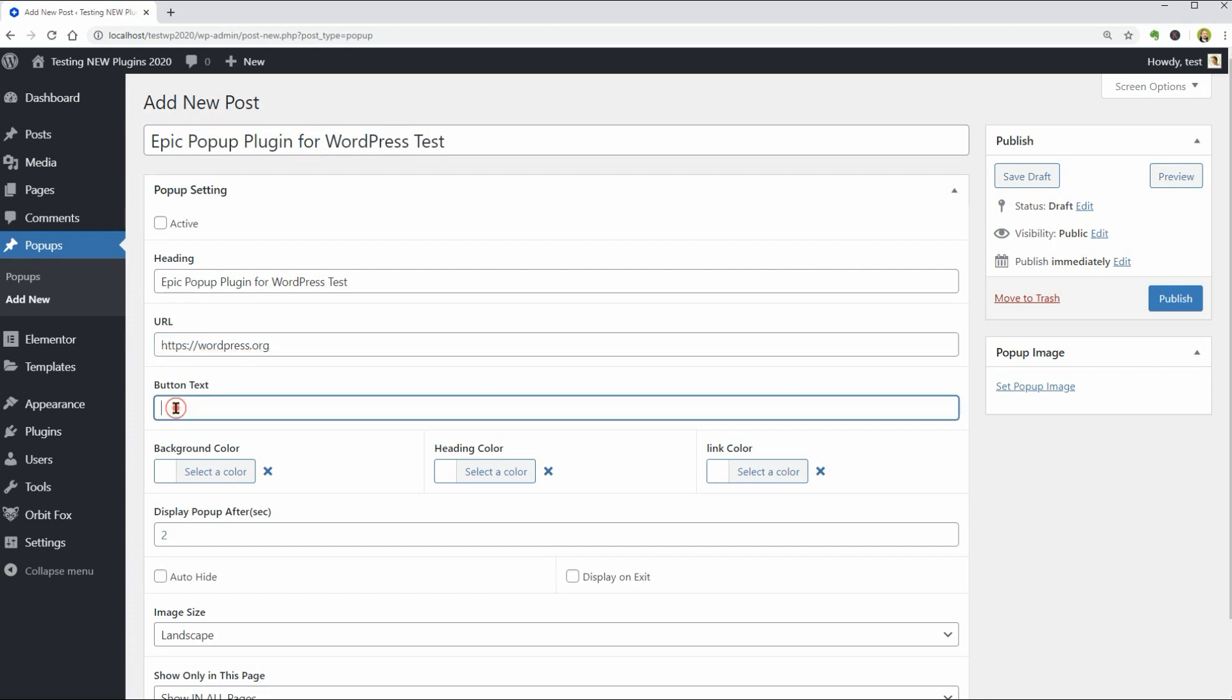So this would be the button that people will click and go to the link above. I'll just name it Download WordPress for this example.